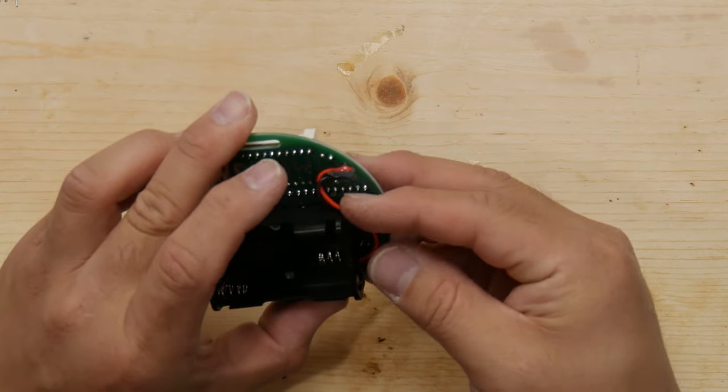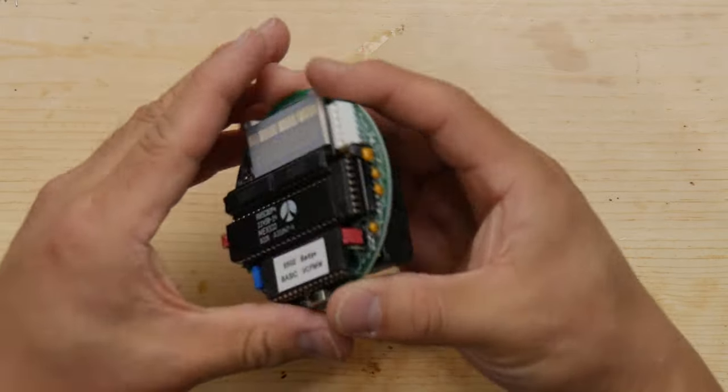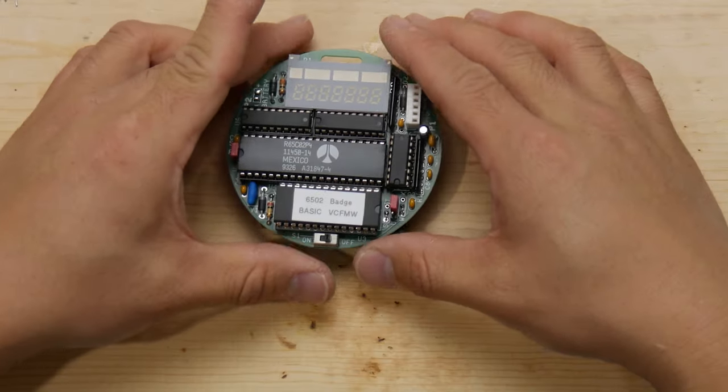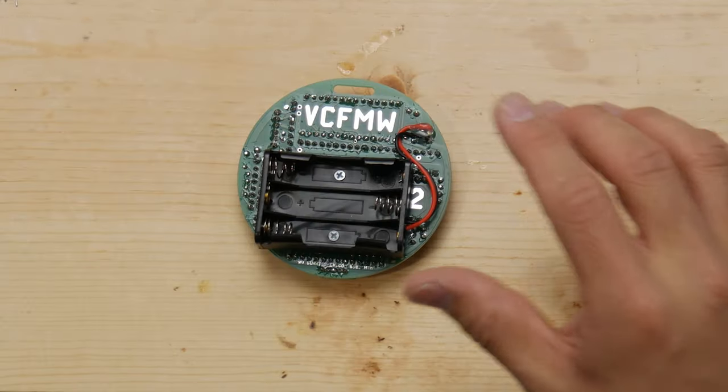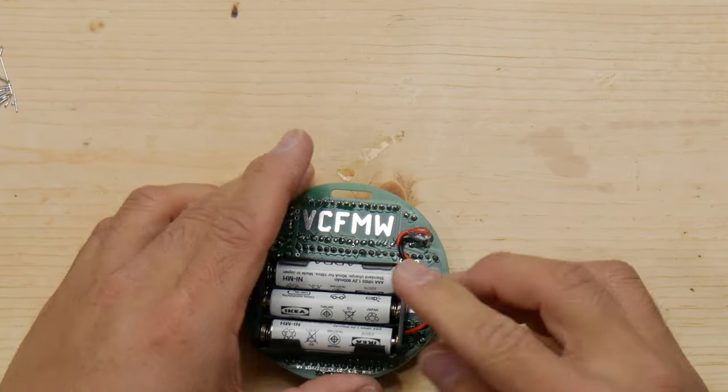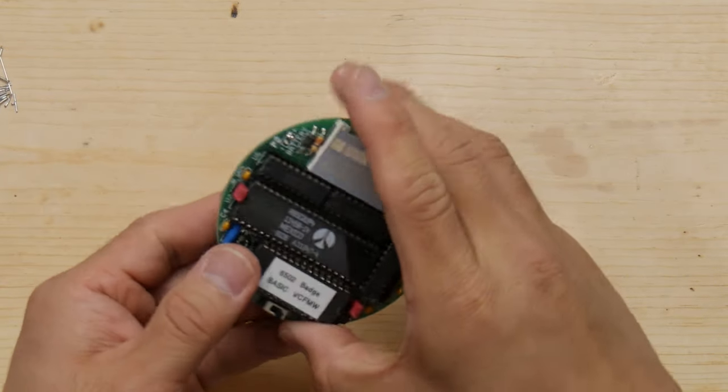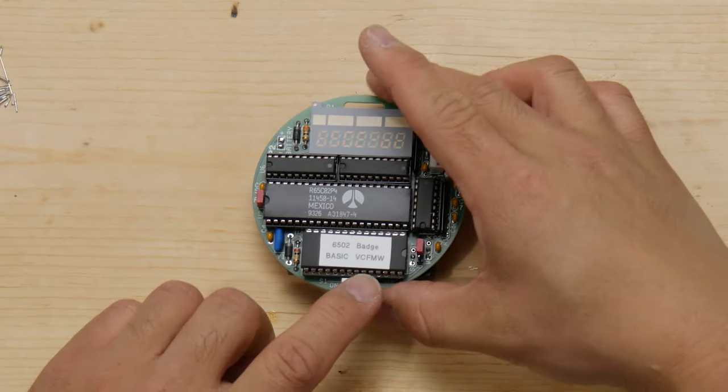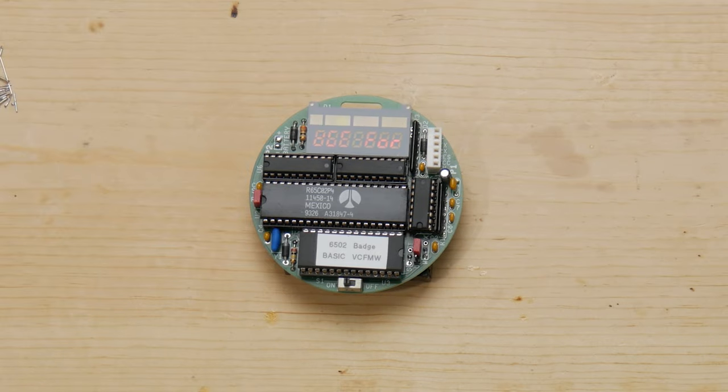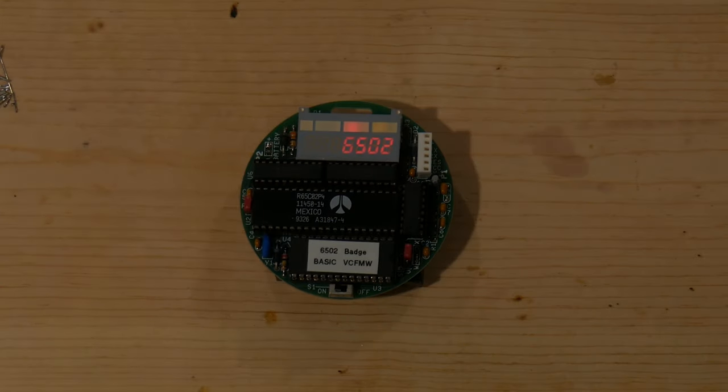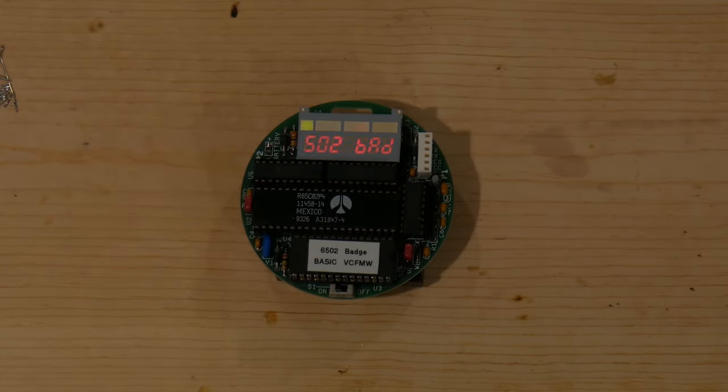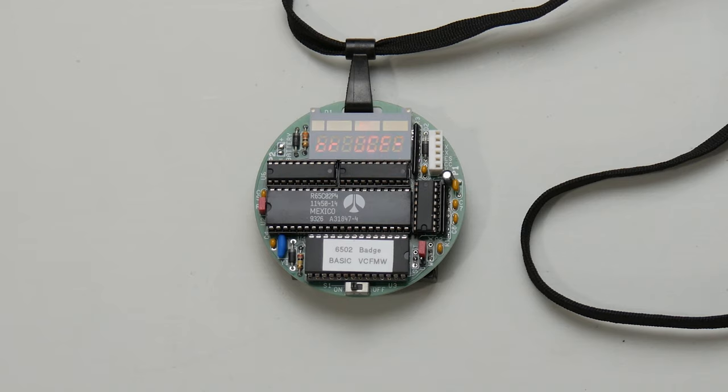If you wanted to be extra careful, you could put some heat shrink tubing on these wires, give them a little bit of extra padding. And with the installation of batteries and a quick flip of the switch, we have ourselves a fully functional Vintage Computer Festival Midwest badge. We dim the lights a little bit so you can see the eight-segment display and strange Cylon-like bouncing LED in all of its glory.